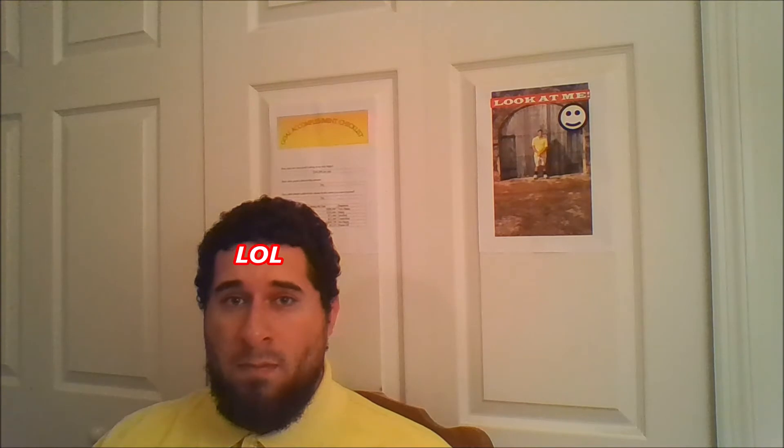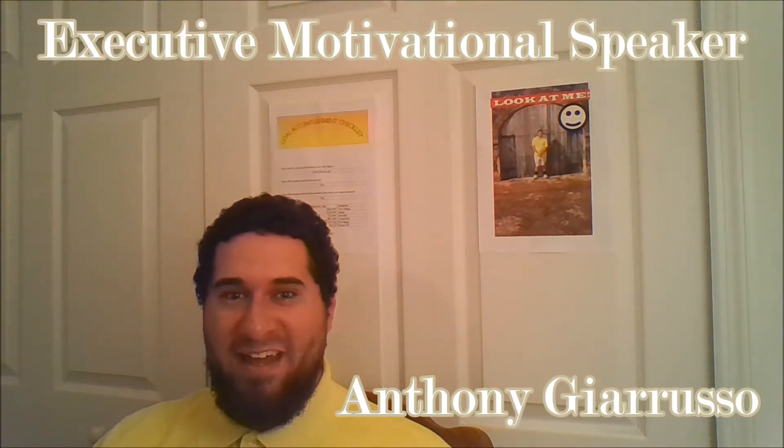Hello, I am Executive Motivational Speaker Anthony Drusso. I am your boss. I am your executive. I am your pride and joy.